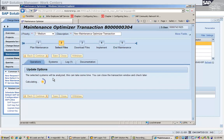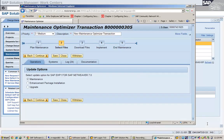On clicking Continue, it will show the update options — the information about different versions available and the ones to which the system can be upgraded. This process takes a little bit of time because it analyzes the system. Here we can see we can do a maintenance, an EHP installation, or an upgrade. Depending on our requirement, we can select what we want to do. Our objective is an upgrade, so let's select the upgrade task.